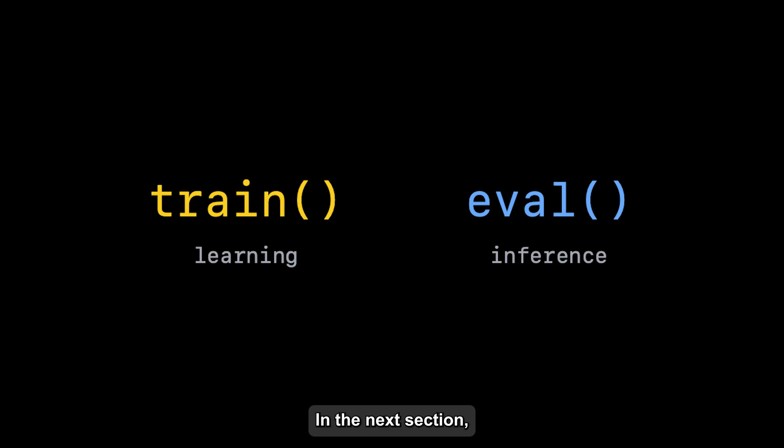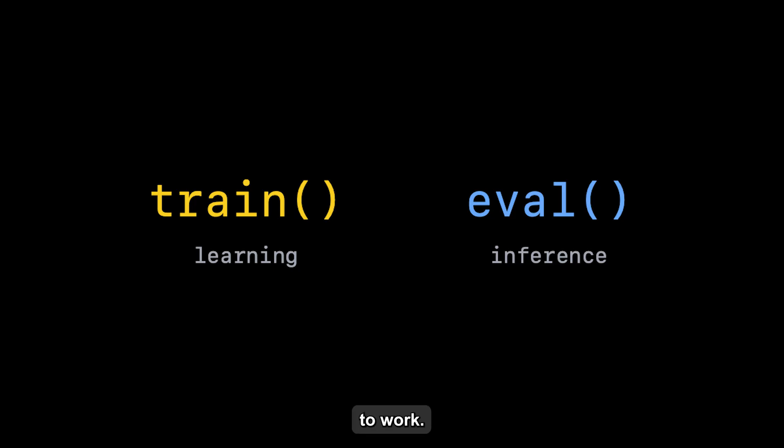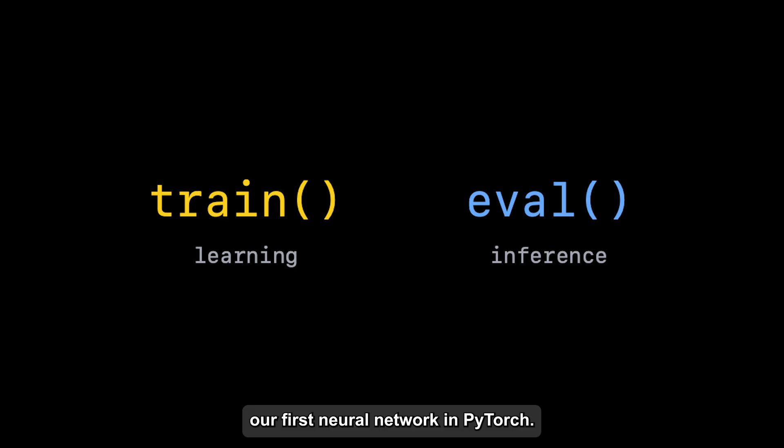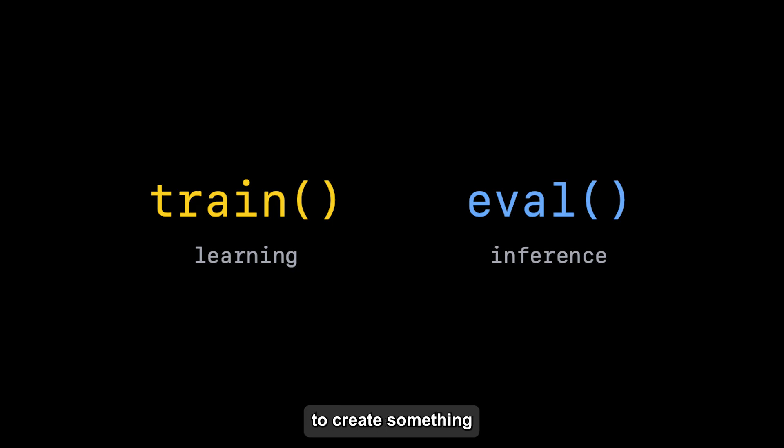In the next section, we'll see how to put these features to work as we build our first neural network in PyTorch. We'll create a complete model step-by-step using these building blocks to create something that can actually learn from data.